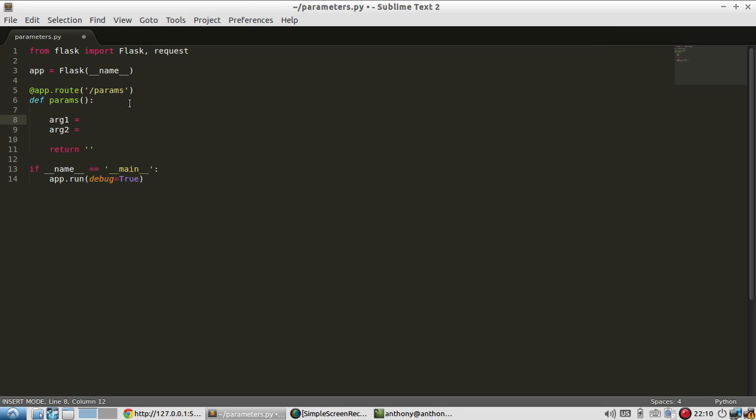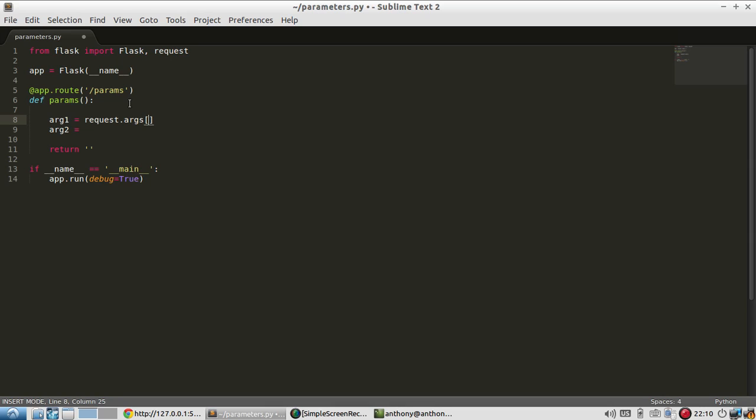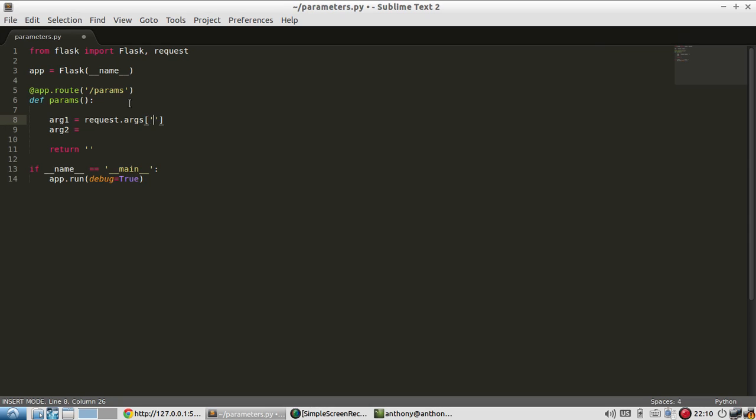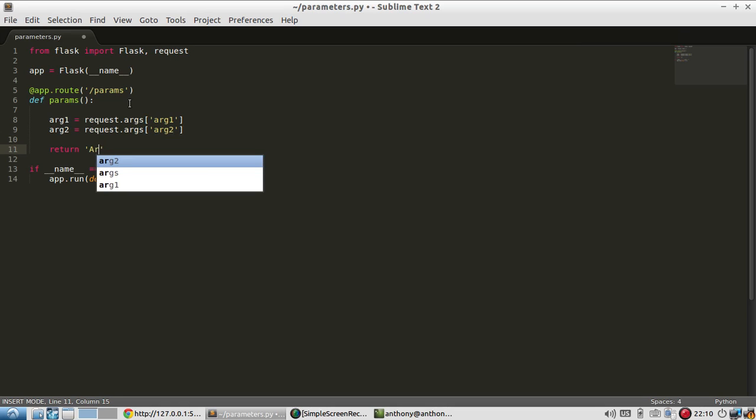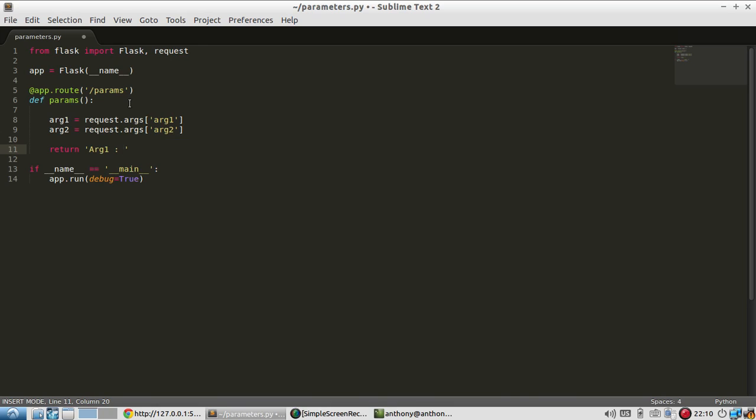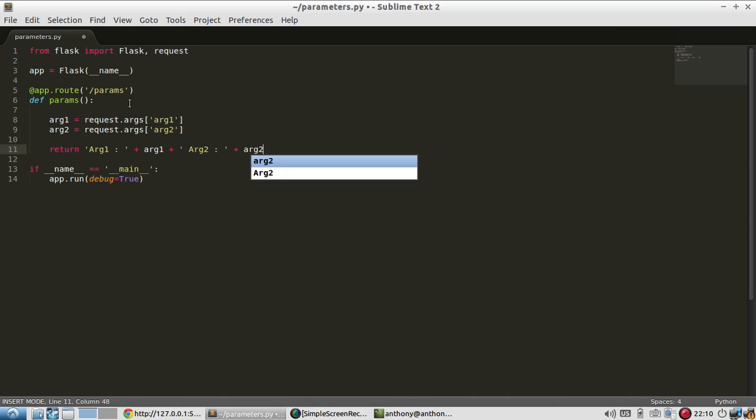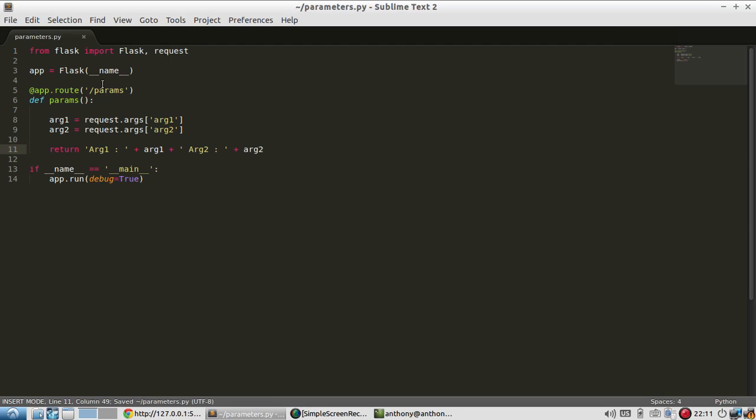So to get them, I just simply need to call request.args, which is a dictionary with all of the parameters in the query string. Alright, so the first one will be called arg1 and the second one will be called arg2. So all I want to do is display arg1 and arg2. All right, so all this is going to do is it's going to take in a couple of parameters and display them in the return.